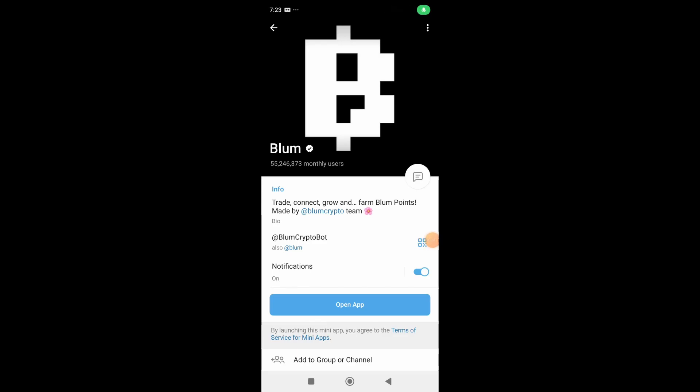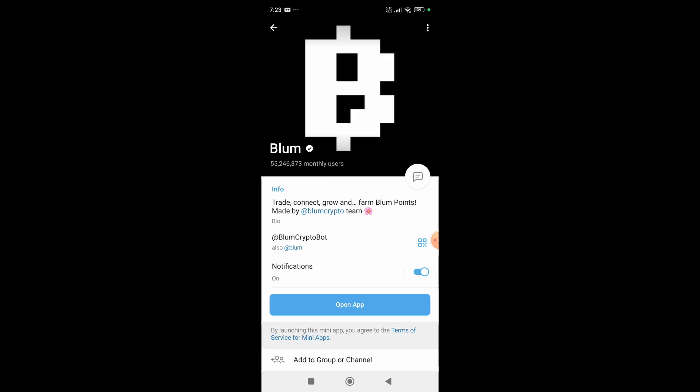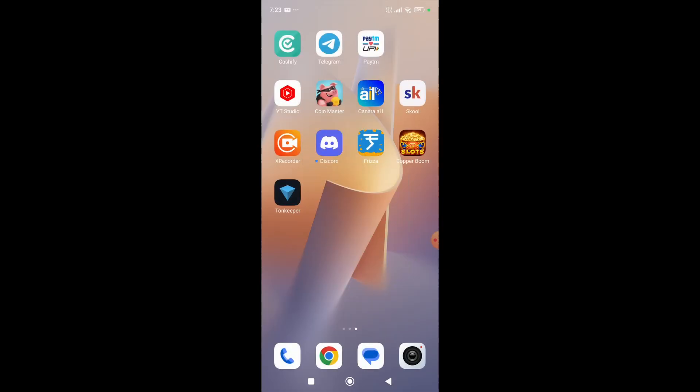Hey everyone, in this video I'm going to show you how to withdraw Blum coin from Telegram. First thing you need to do is set up your Telegram and create an account.